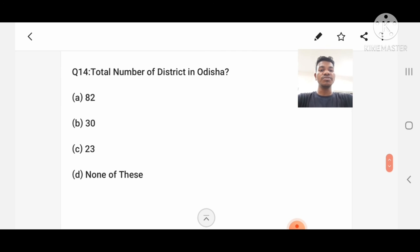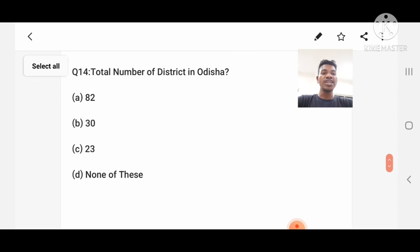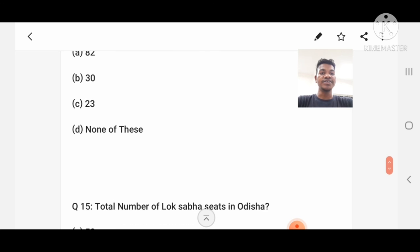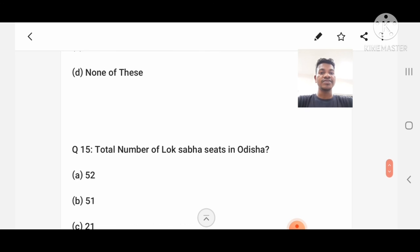Question number 14: What is the total number of districts in Odisha? Option A: 82, B: 30, C: 23, D: None of these. Answer: 30.